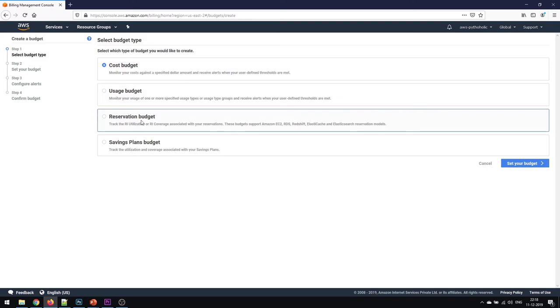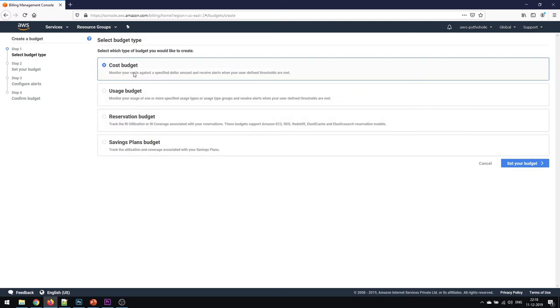There are options like cost budget, usage budget, reservation budget, and savings plans budget. We need to click on cost budget because that's what we are going to set. It will monitor your costs against a specified dollar amount and receive alerts when your user defined thresholds are met. Once you have put a particular amount in your budget and you exceed that amount, there will be a threshold value that you have set, then it'll send you alerts.